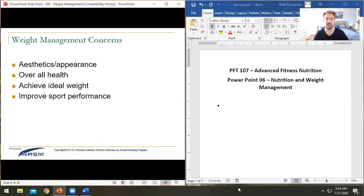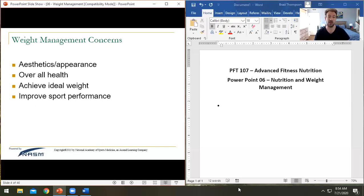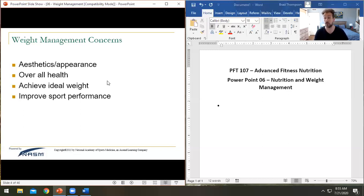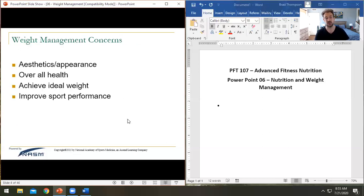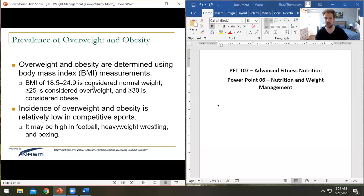A lot of people want to hire personal trainers for reasons related to weight management — overall appearance, health, achieving an ideal weight, or improving athletic performance. Since these are the most common reasons people show up, we need a baseline for measuring body composition and understanding what falls outside normal norms.